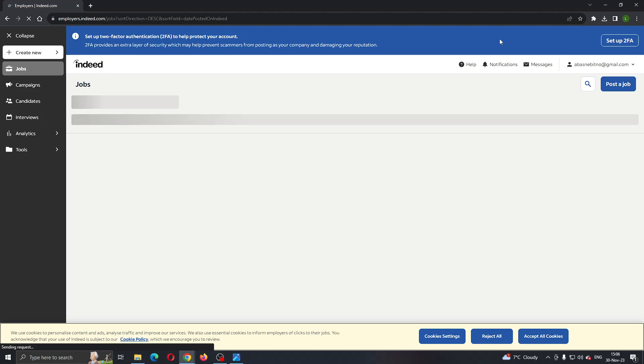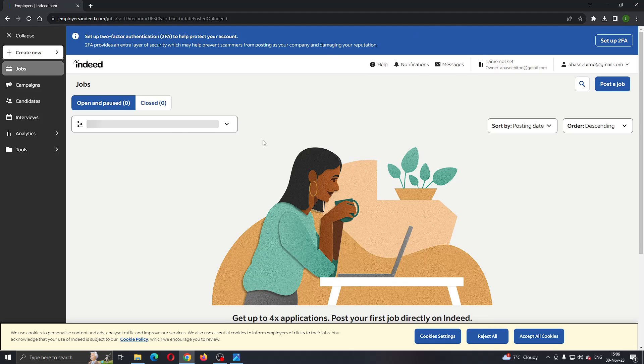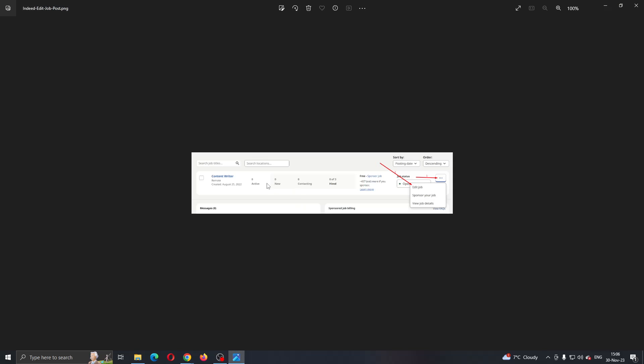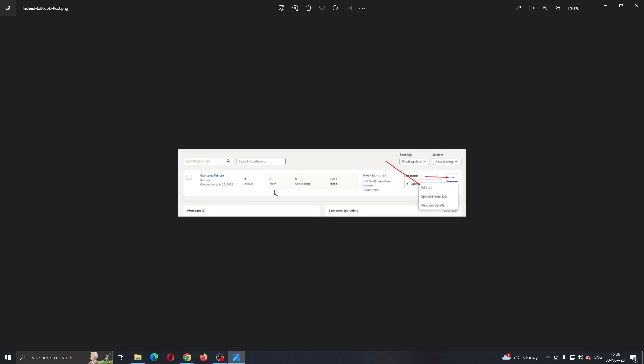This will take us to a new page where you can see all the jobs that you have posted. They will appear right here. As you can see, I currently have no jobs, but if you have a job it will appear like this where you'll be able to see your job.